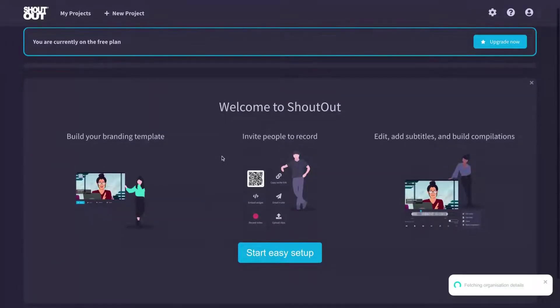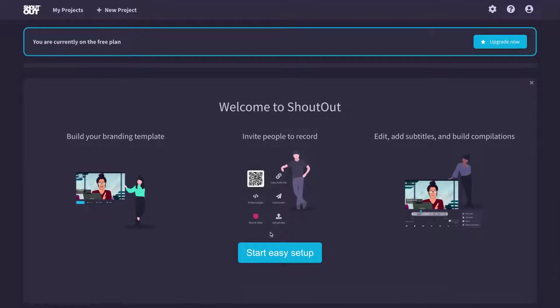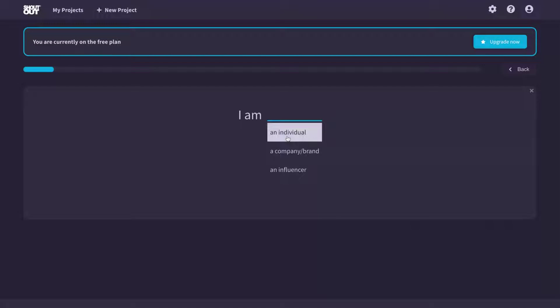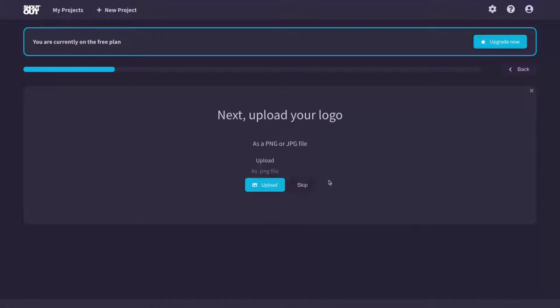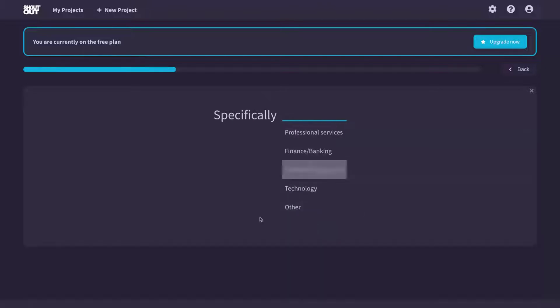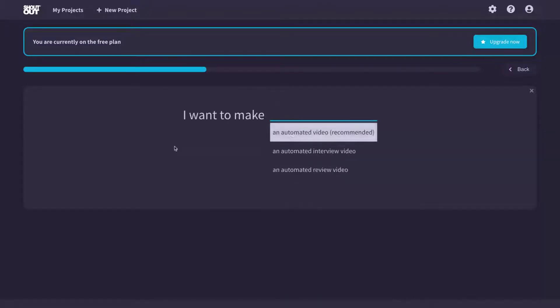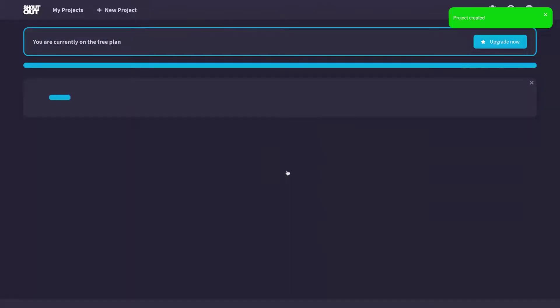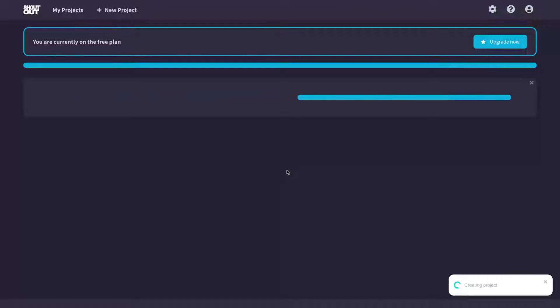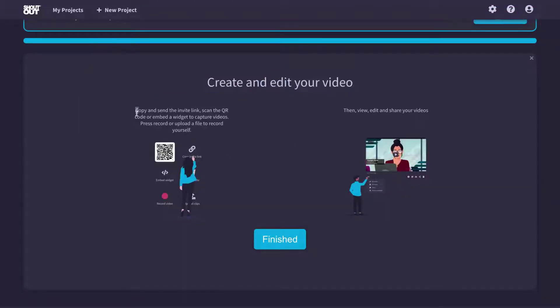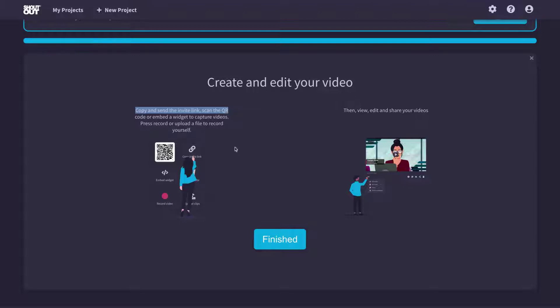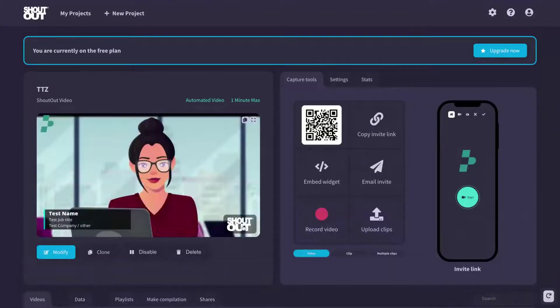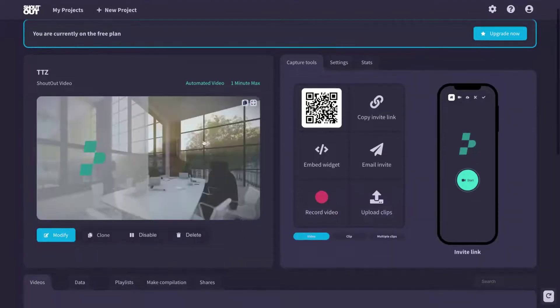Let's go back to the dashboard and now start the start easy setup. So you're going to ask you for an individual, a company, a brand or influencer. So let's start like a brand. They will ask you to upload your logo. Oh, I've uploaded my logo. They're going to ask a lot of questions for you. And then you create your first project. You are ready to go create and add your video copy and send the invite links, scan the QR code. So it's possible to use a QR code as well, or you can edit a widget to share the link to view, to share the environment for the person to record your video.